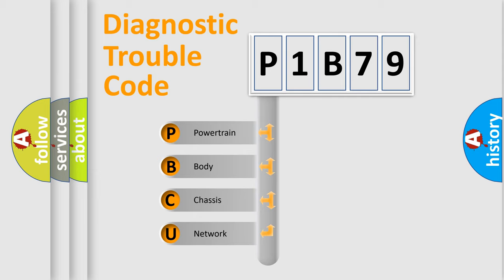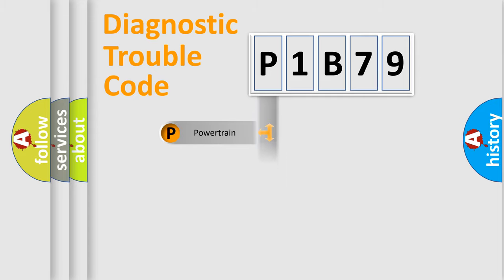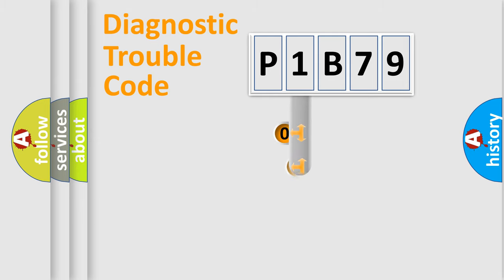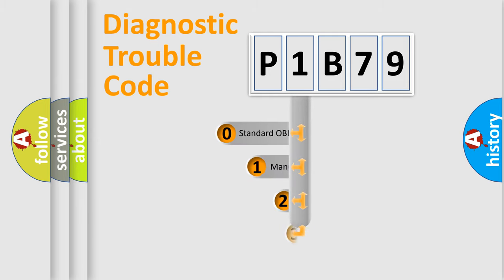We divide the electric system of automobile into four basic units: Powertrain, Body, Chassis, and Network. This distribution is defined in the first character code.